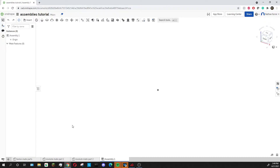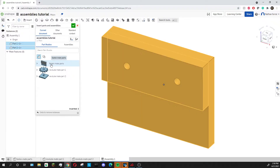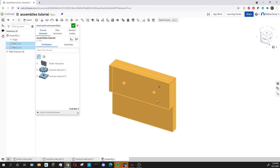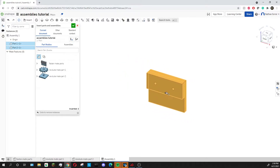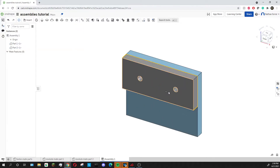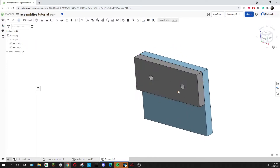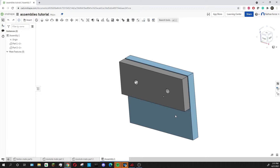First things first, we want to insert our parts, so I'm going to press the insert button. You can see up here we're on the current document. You can also go to other documents or standard content — we'll get into that a little bit later. I'm going to click the parts that I want to put in this assembly, which right now are the fasten mate parts. You'll see it'll go into our assembly and move around with my cursor. If you just press the check mark without clicking anywhere on the screen, it'll put it directly on the origin point. That origin in the assembly will be the same as the origin point in the part studio.